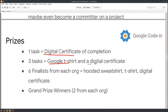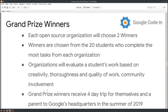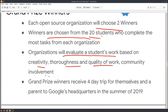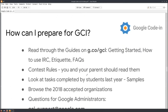You can see your work used by thousands or even millions of people. There are different prizes for different levels of task completion. If you complete one task, you get a certificate. If you complete at least three tasks, you get a Google t-shirt plus a certificate. If you are among the two grand prize winners from each organization, you can have a trip to Google headquarters in California. Each organization selects two winners, and the top 20 students are evaluated based on creativity, thoroughness, quality of work, and community involvement. Grand prize winners receive a four-day trip to Google headquarters.